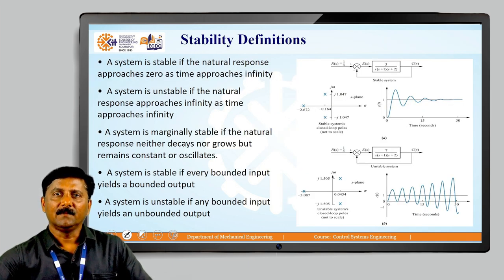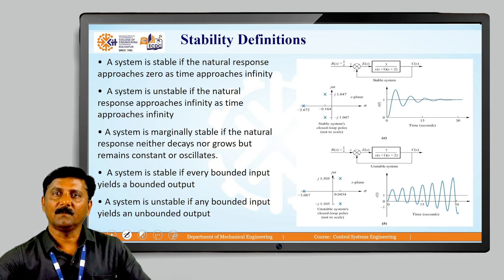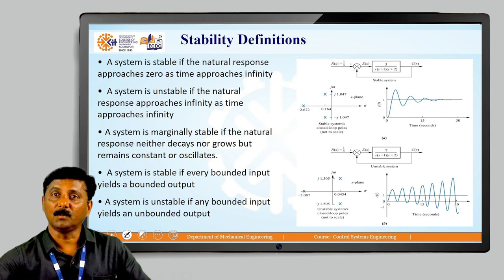When we want to define stability, the term can be defined in two different aspects. Looking at the first figure, you see a general system represented by a block diagram where R of S is the input, C of S is the output, G of S represents the forward gain block, and H of S represents the feedback path. The stability of a system is defined based on whether the system approaches a particular value, which depends on the type of input provided.